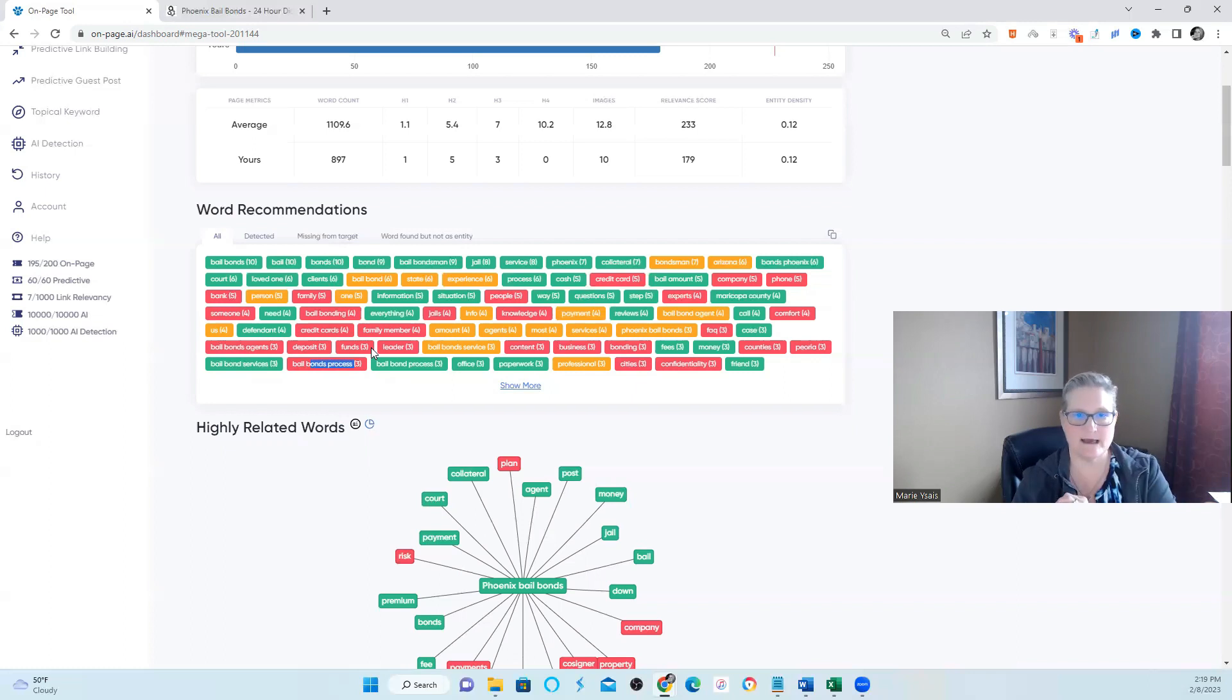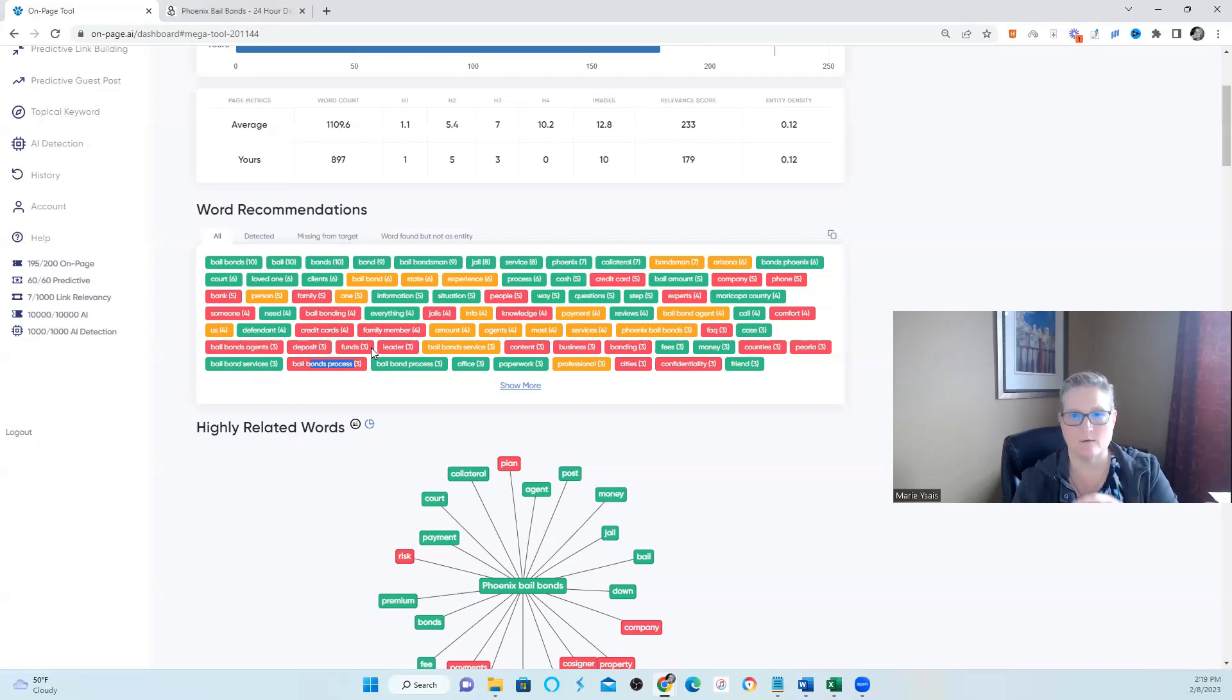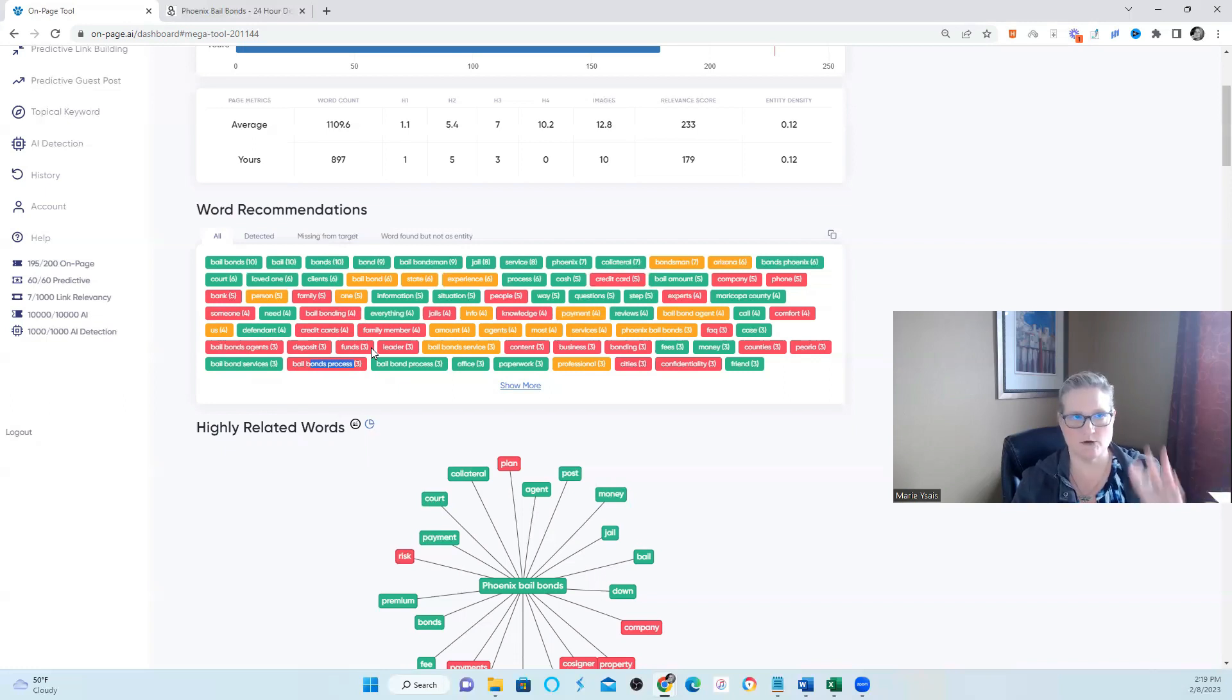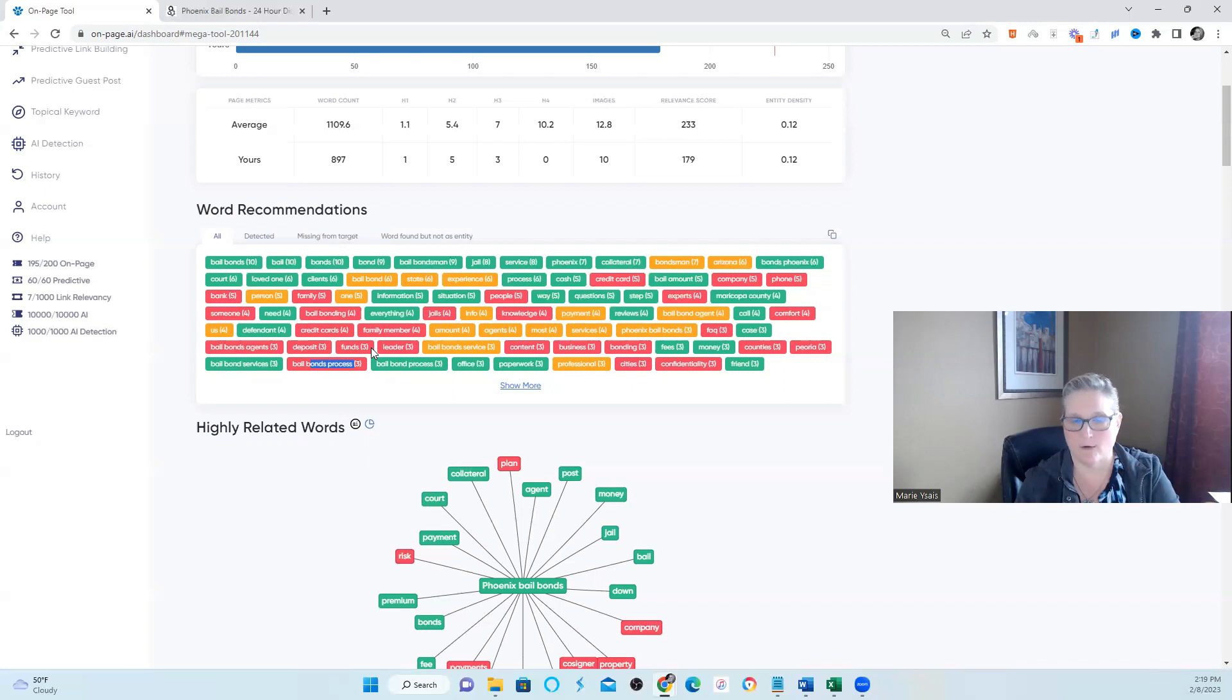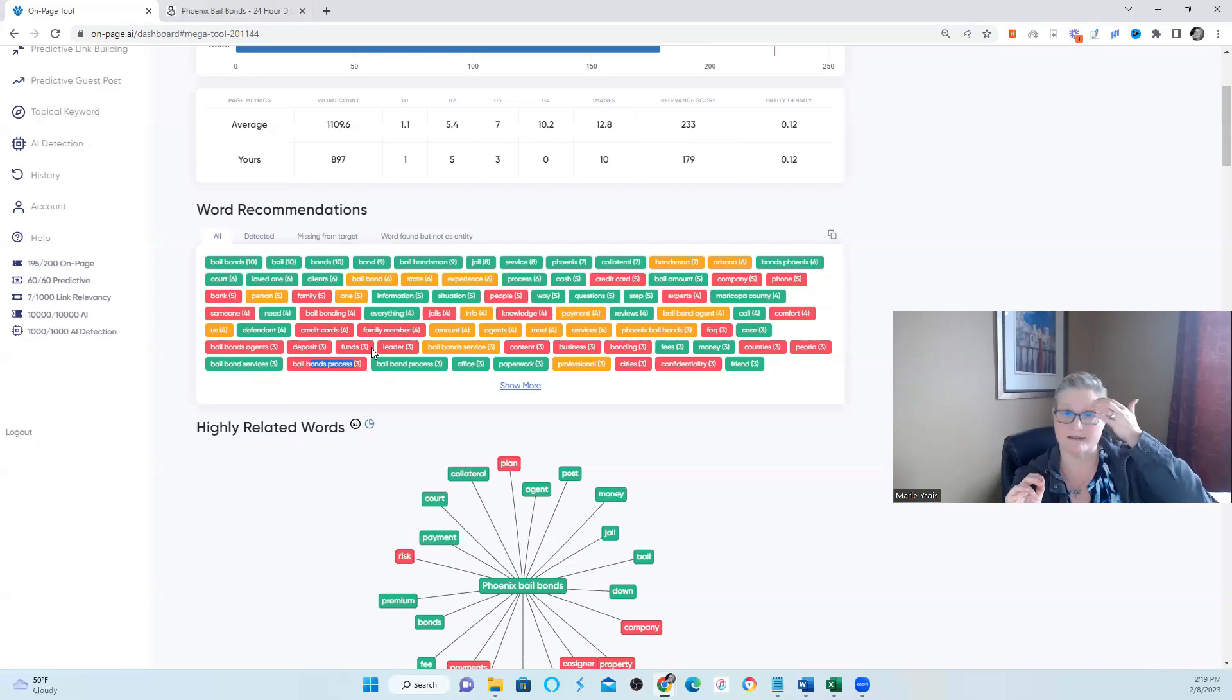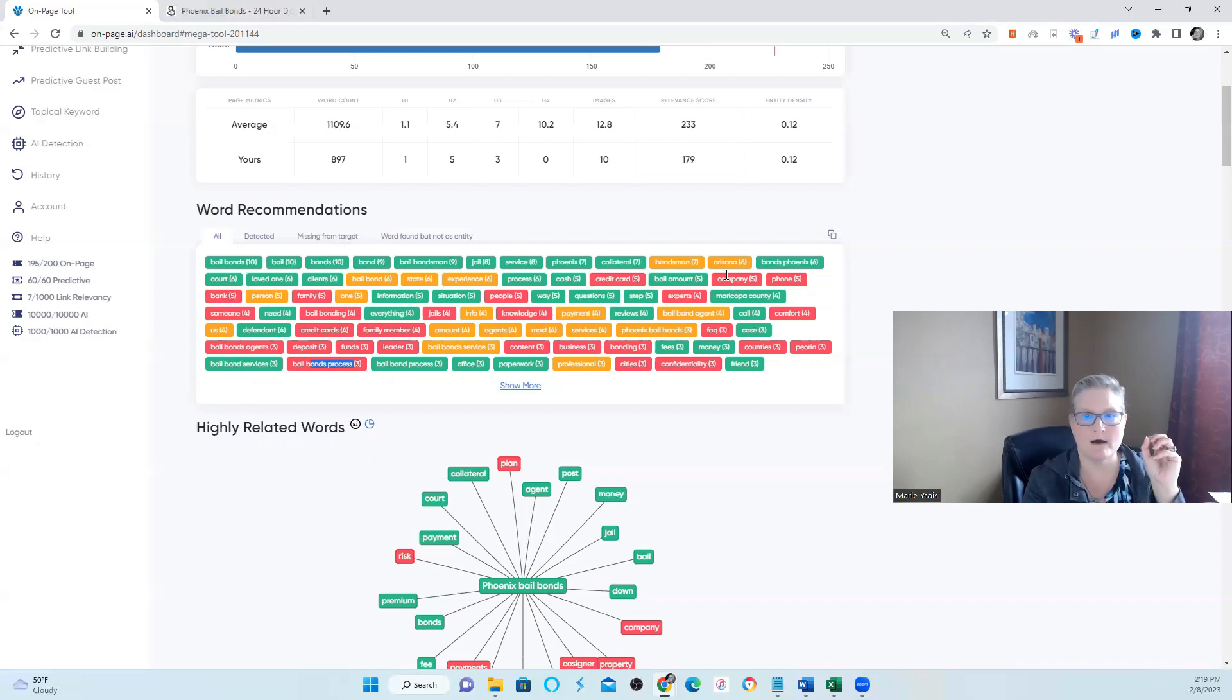Whenever I say I move rankings up, this is how with entities, this is how I do it. And this is where I start. And then you can start having conversations when you start looking at the actual content. Did you talk about credit cards? Do you accept credit cards? I don't know. Maybe you need to have a statement saying you don't accept a credit card. There's many ways to go about it.